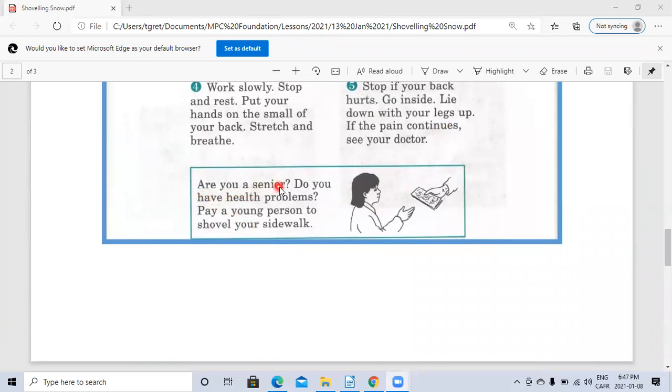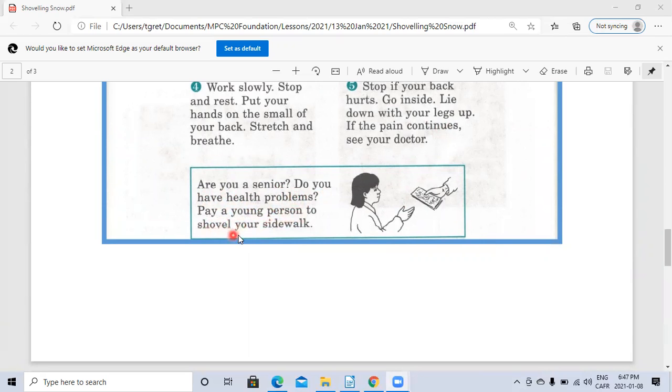Are you a senior? Do you have health problems? Pay a young person to shovel your sidewalk.